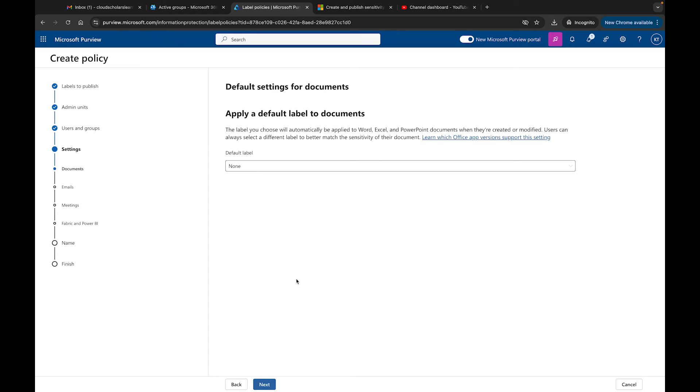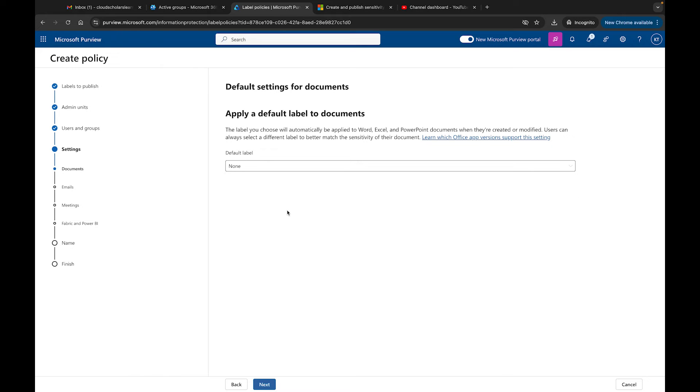We'll just leave it the way it is right now. Right here we have apply default label to documents. There are default labels that you can apply to a document. You could do Top Flight Security if you wanted to - it really depends on your organization.